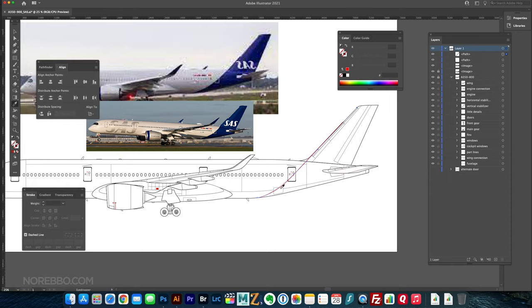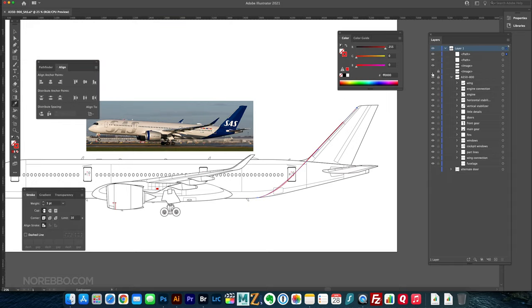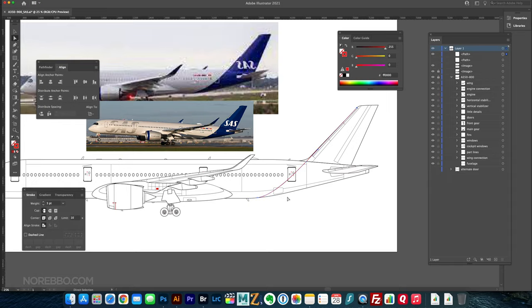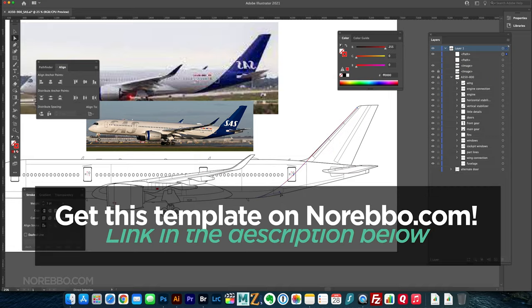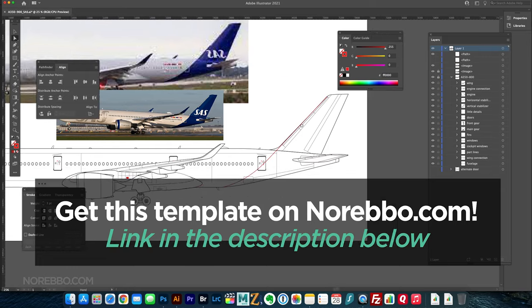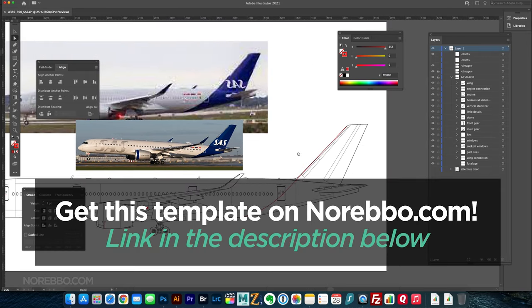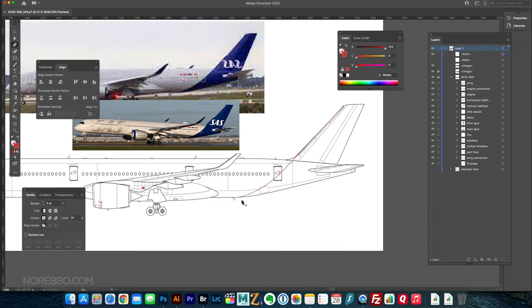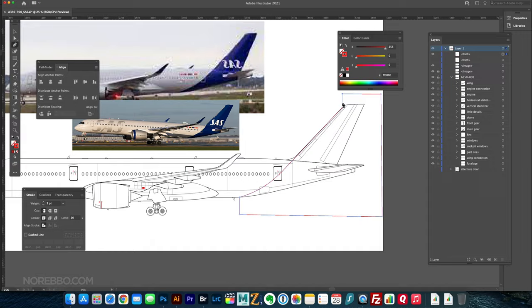So here I am in Adobe Illustrator using my line drawing template that I created, all vector. There's a link to that in the description below if you want to get that for yourself. But I've got that laid down as my base illustration, and I'm drawing right over top of it in Adobe Illustrator using the pen tool.